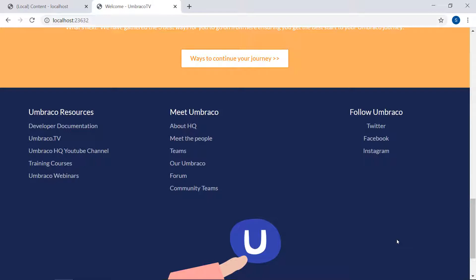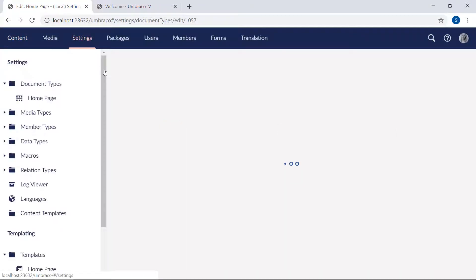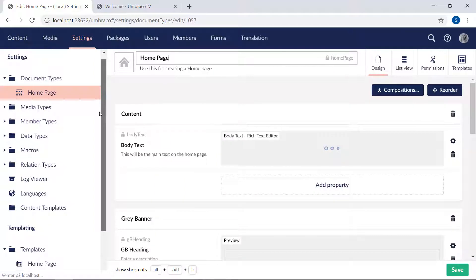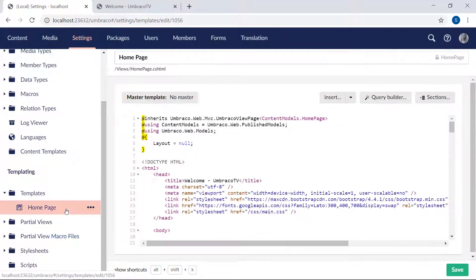Great. Let's head into the back office and find our homepage template. Let's go to the settings section and templates down here. There it is.